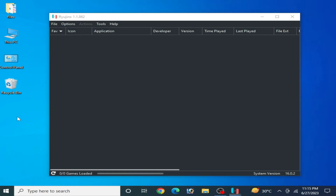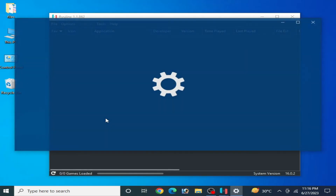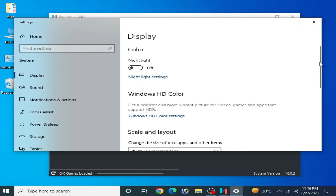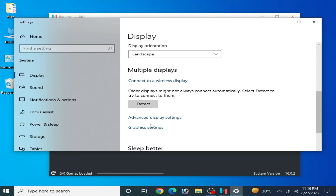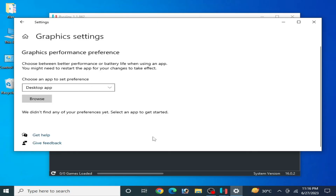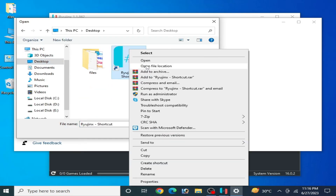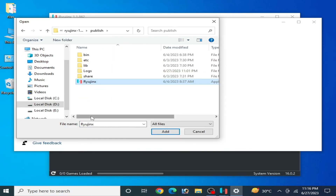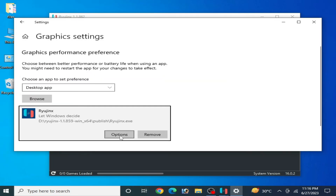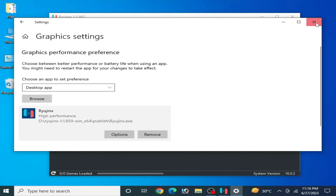For more settings, right-click and go to Display Settings, scroll down and go to Graphics Settings. Remove your old application from here, then click Browse and go to your Ryzen console application file. Open the file location, select the application file, click Add, then Options, and set it to High Performance. Click Save and it's done.